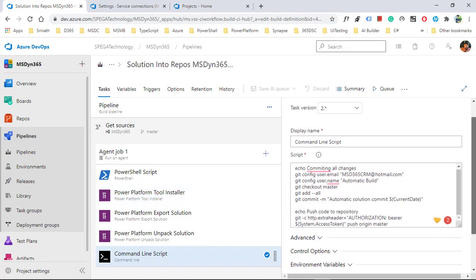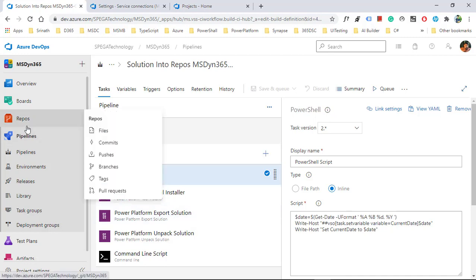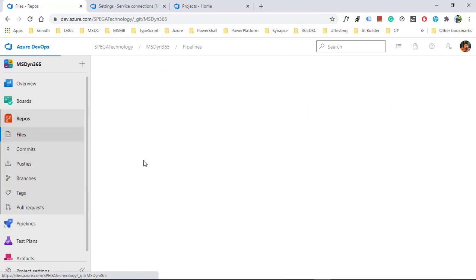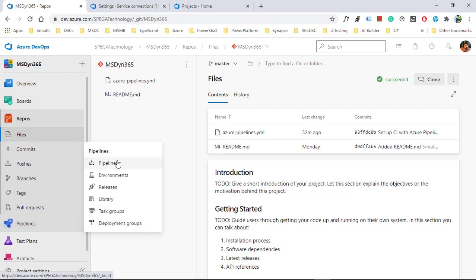Our pipeline is now created to get our solution from Dynamics 365 and push it into a repository as an unpacked solution. Let's check the repository — I don't have any solution in my repository yet. I will now run this pipeline.